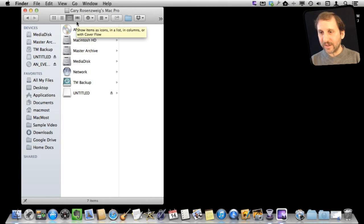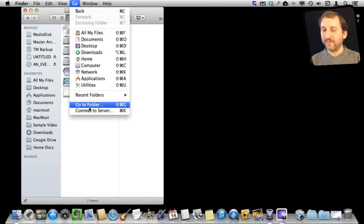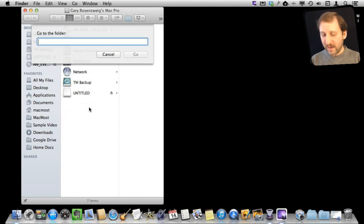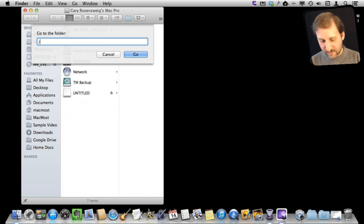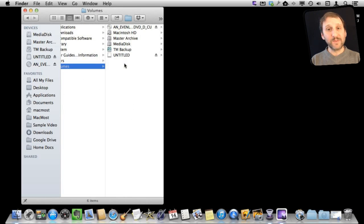You can also do Command+Shift+G, or it's just Go to Folder here, and you can go /volumes. This will take you to your list of volumes here.